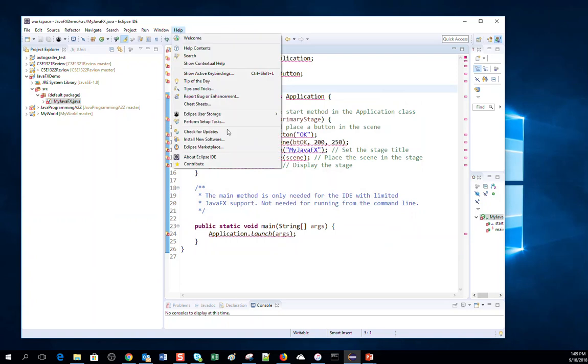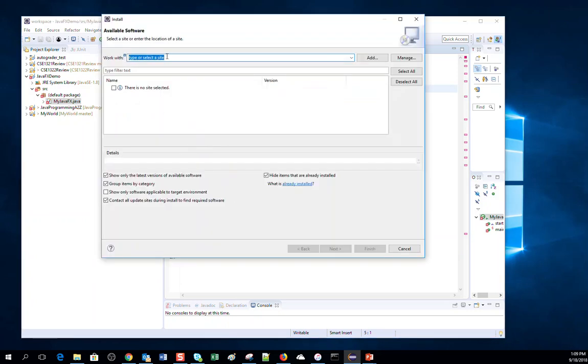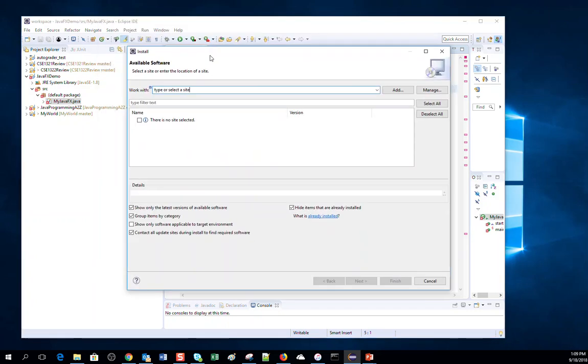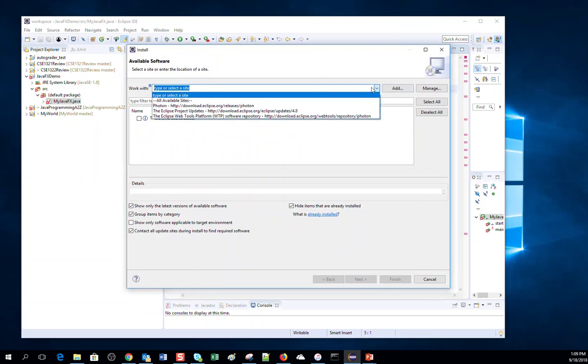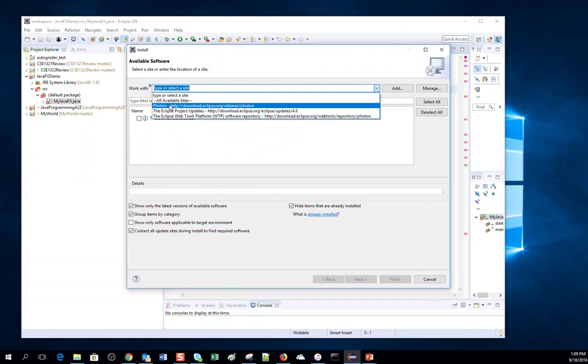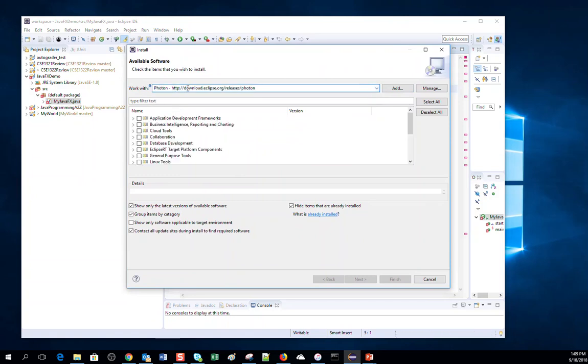Now I need to go to Help and then Install New Software. Then over here, work with, select this option: Photon https://download.eclipse.org/releases/photon.